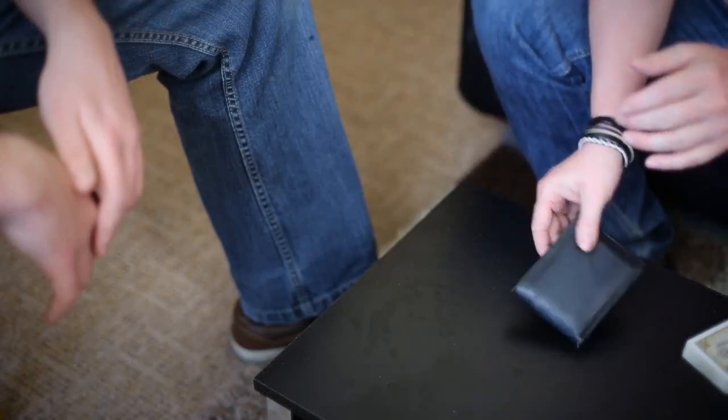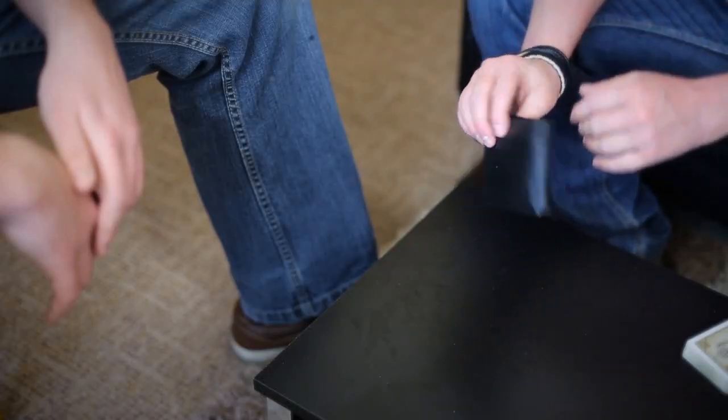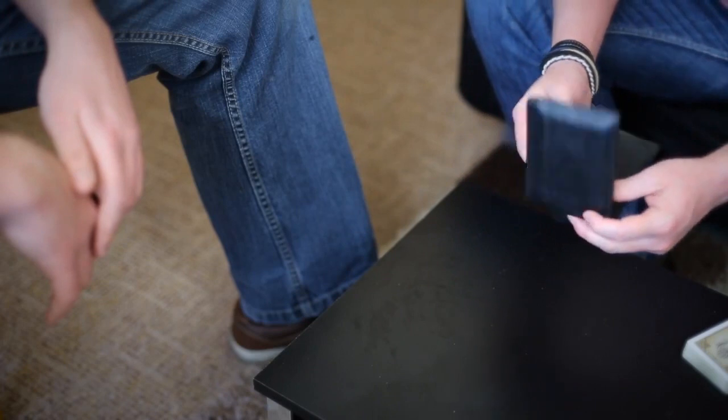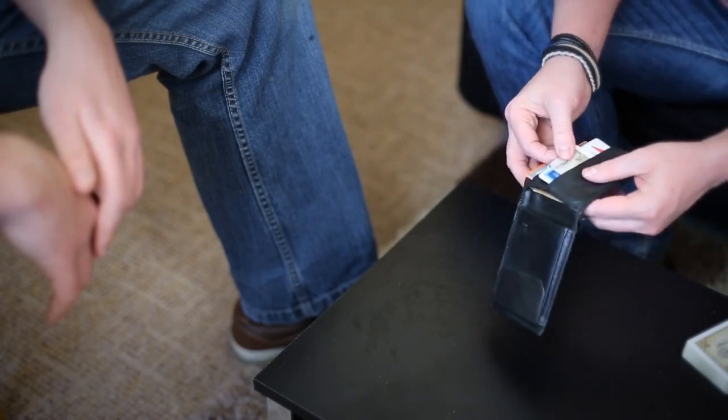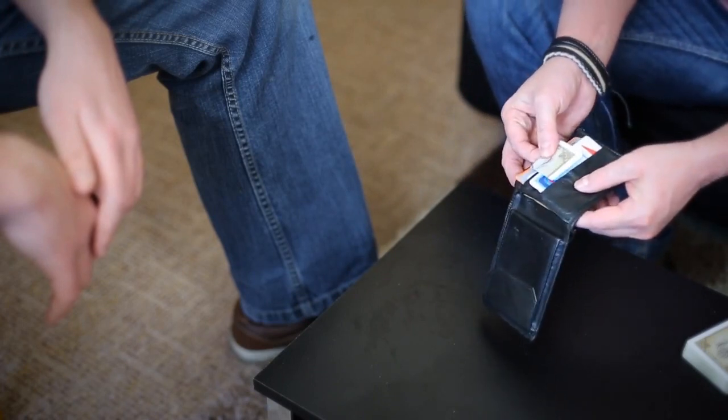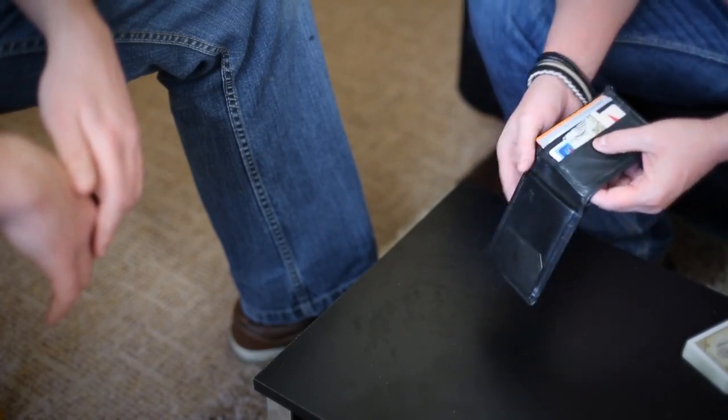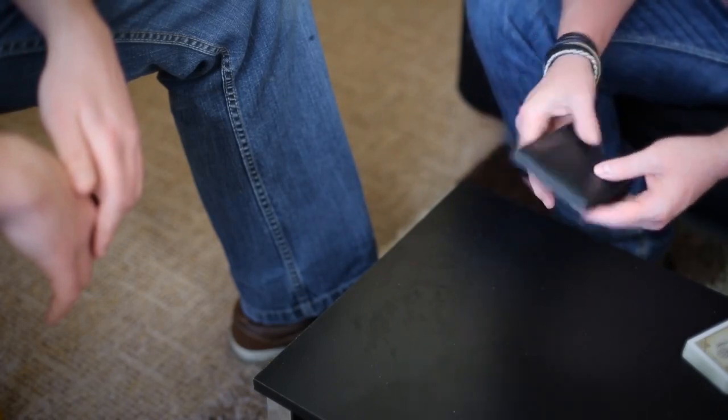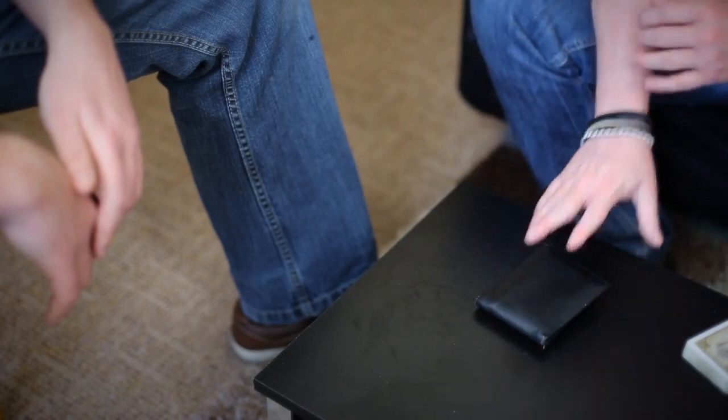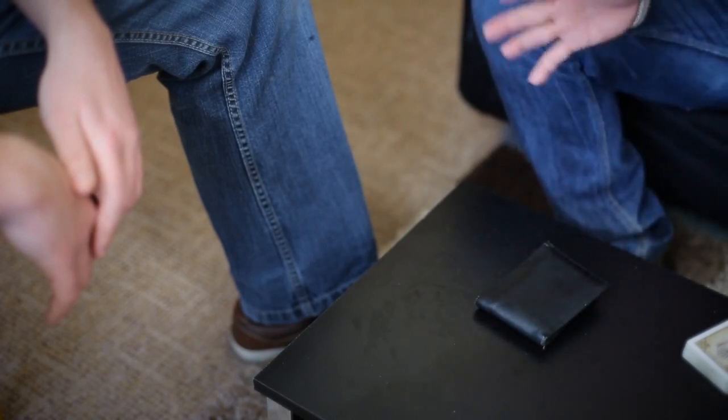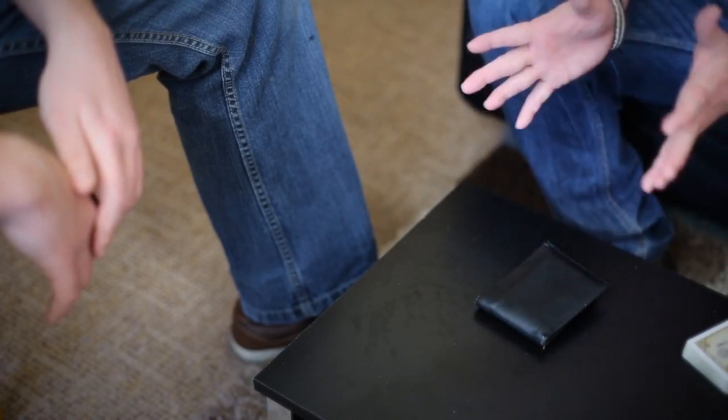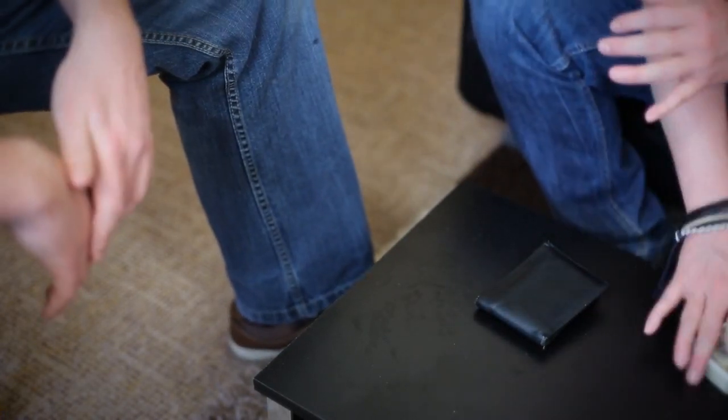So Owen, in my wallet I've actually placed a folded card and this is going to be our prediction card. But I'm going to leave this inside my wallet and I'm going to leave the wallet on the table in full view the entire time so it's nice and fair, is that okay? Yeah.